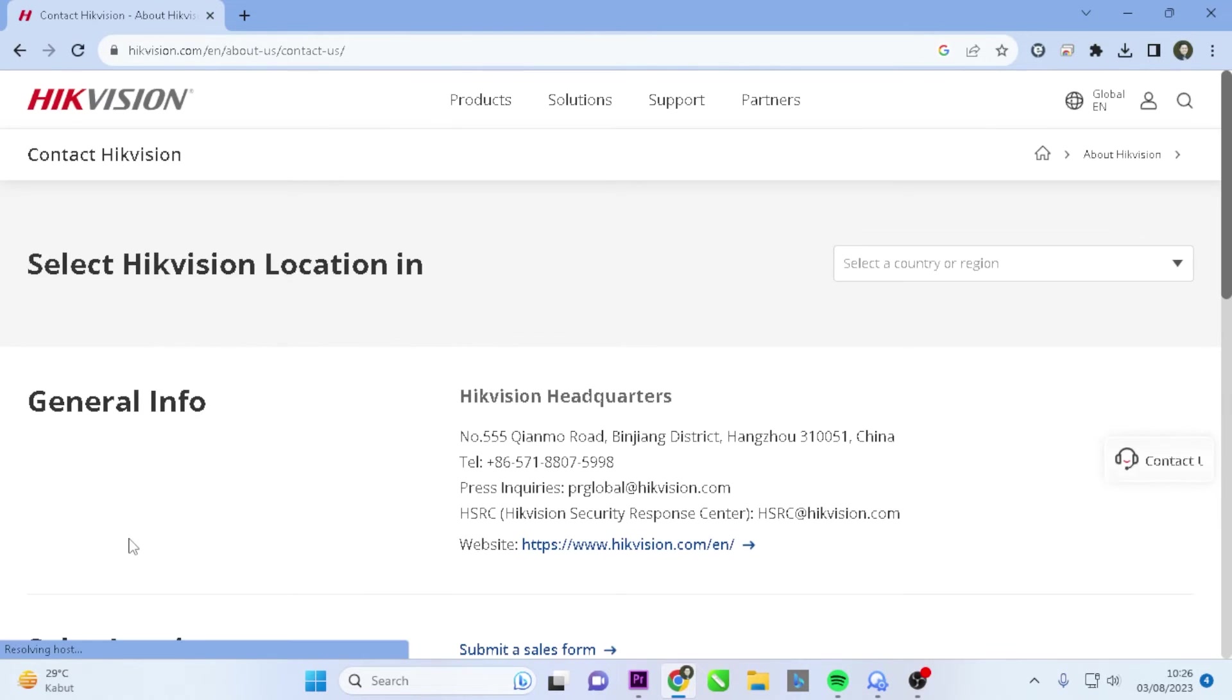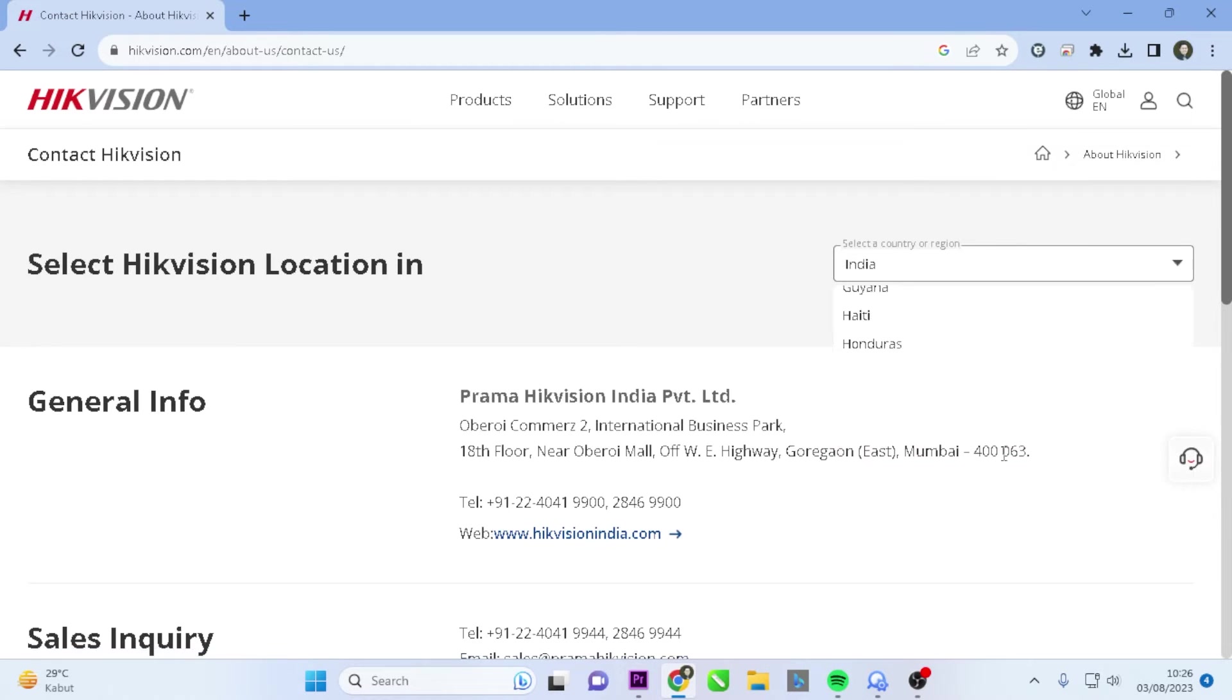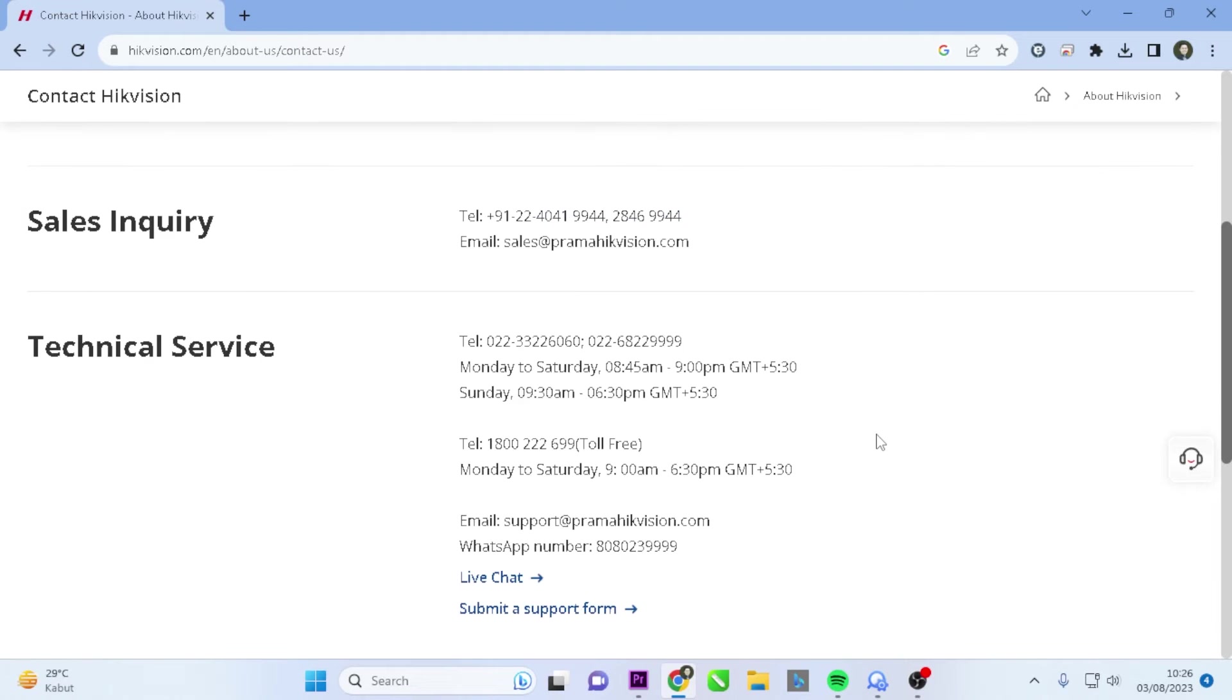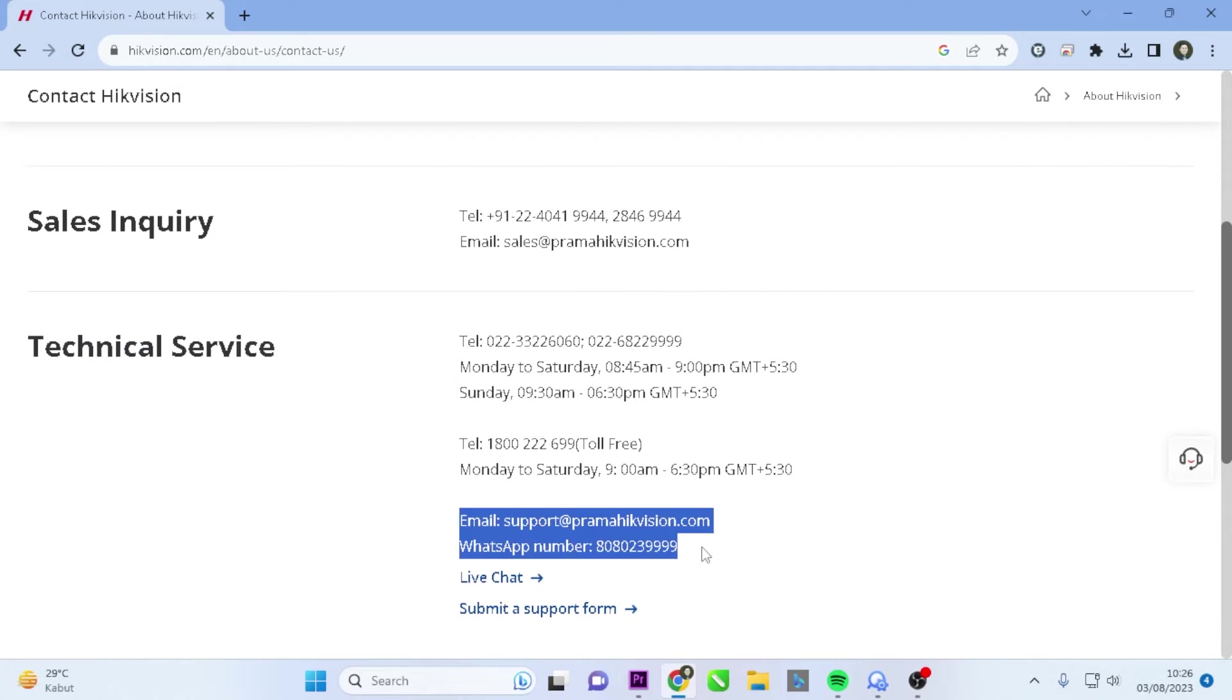Please select your country or region according to your location, for example, here I'll choose India. Navigate to the Technical Service section and obtain the technical team's email or WhatsApp number.